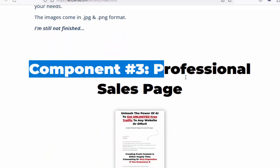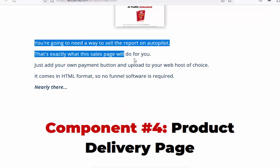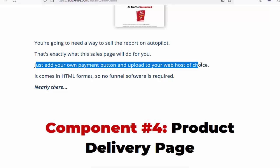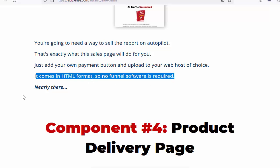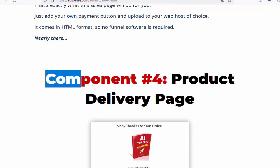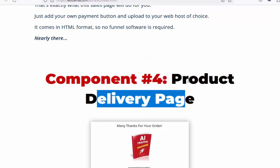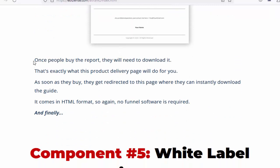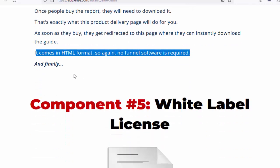Component number three: professional sales page. You're going to need a way to sell the report on autopilot. That's exactly what this sales page will do for you. Just add your own payment button and upload to your web host of choice. It comes in HTML format, so no funnel software is required. Component number four: product delivery page. Once people buy the report, they will need to download it. That's exactly what this product delivery page will do for you. As soon as they buy, they get redirected to this page where they can instantly download the guide. It comes in HTML format, so again, no funnel software is required.